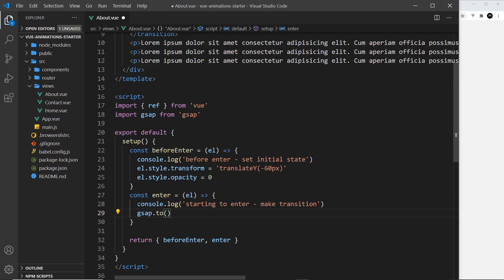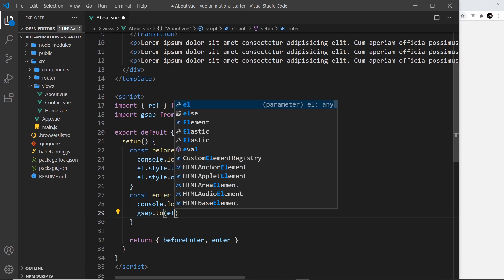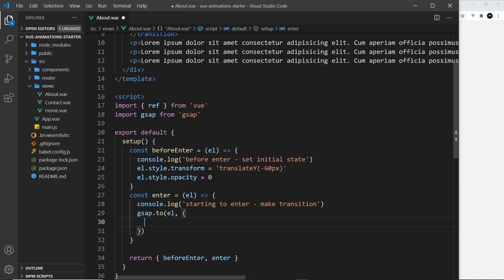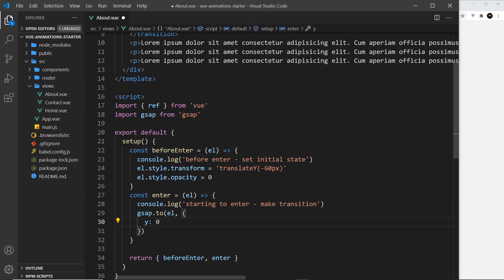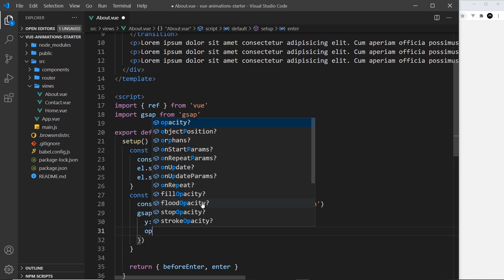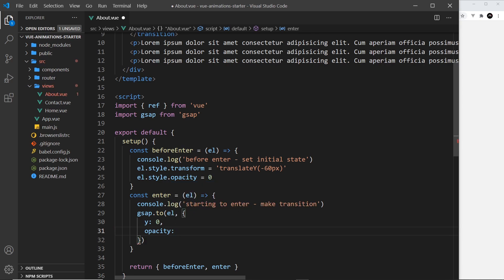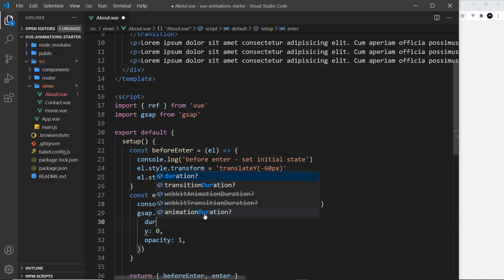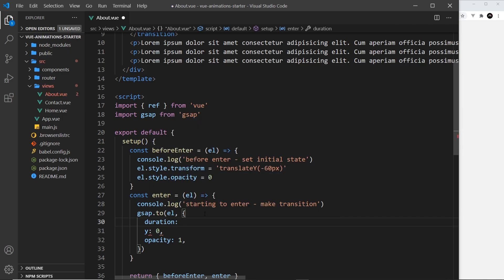It takes two arguments: the first one is the element that we want to animate in, and we get access to that right here. The second argument is an object, and in here we define the different CSS properties that we want to animate. I could say y to 0 - this is a transform, we don't say transform translateY, we just say y and this does a transform for us under the hood. So it's going from minus 60 to 0. The other one is opacity, and we want that to be 1. Now the other thing we can do in here is set a duration, so I'm going to do that as well. Duration - this is how long it takes - and we'll just say it takes one second.